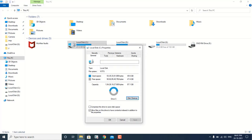In layman's language, it is going to delete all the junk files from the machine. So this is going to enhance the performance of the machine.